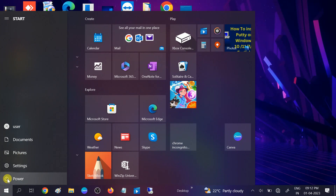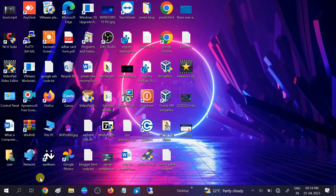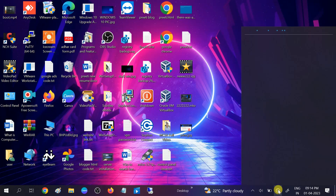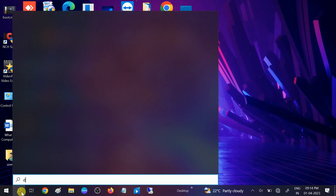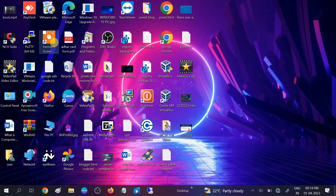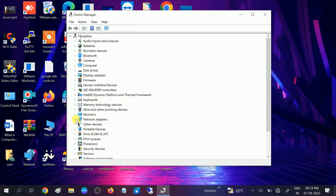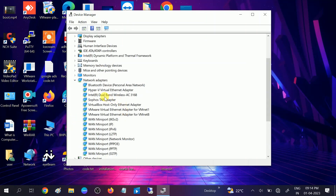Let me restart my system. After the restart, you can see the Wi-Fi has come back. If I go to Device Manager and click on Network Adapters, you can see there is a Wi-Fi listed — this is the Wi-Fi I was looking for, the Intel Dual Band Wireless AC 3163, and it is now enabled.